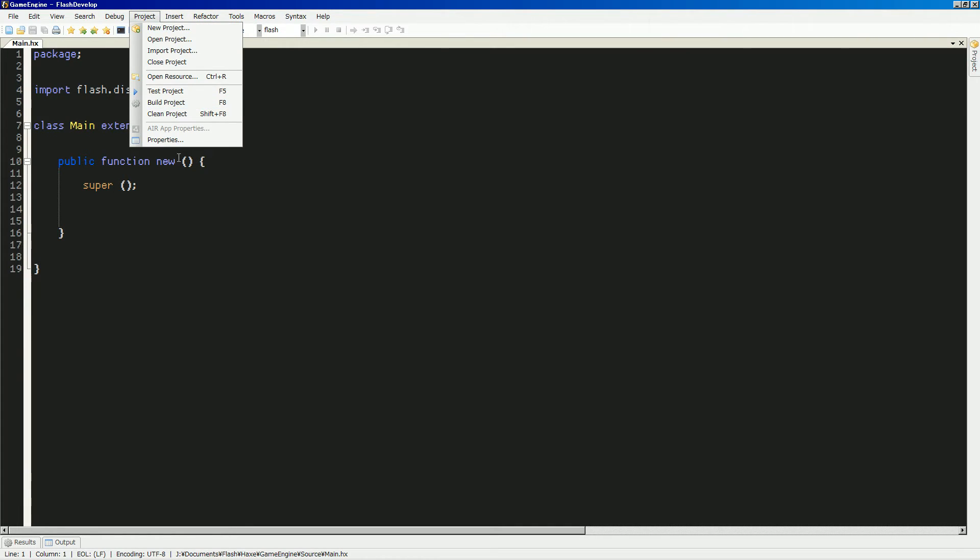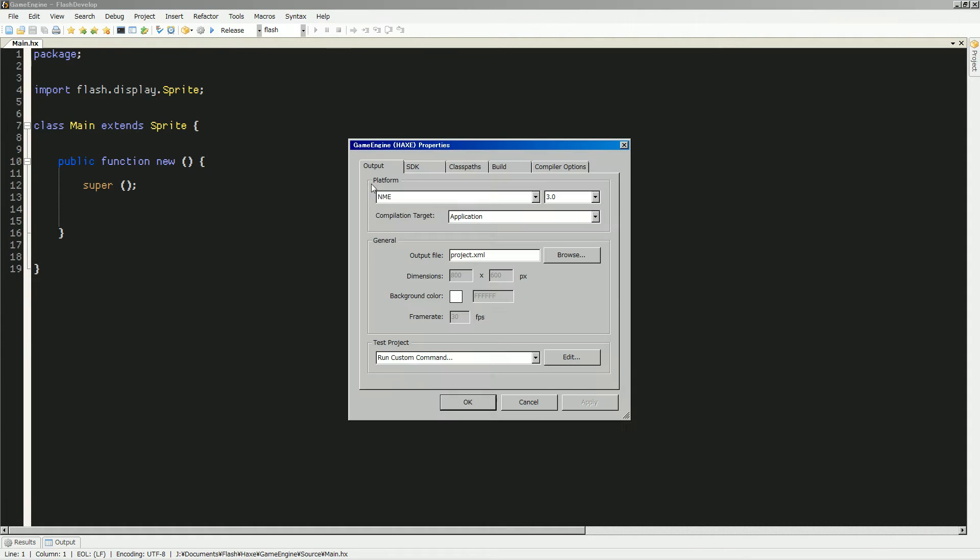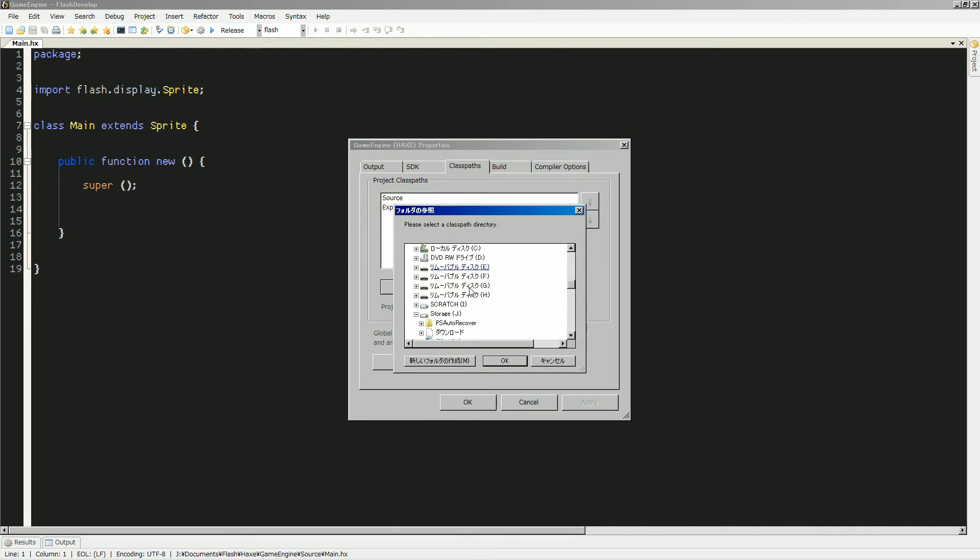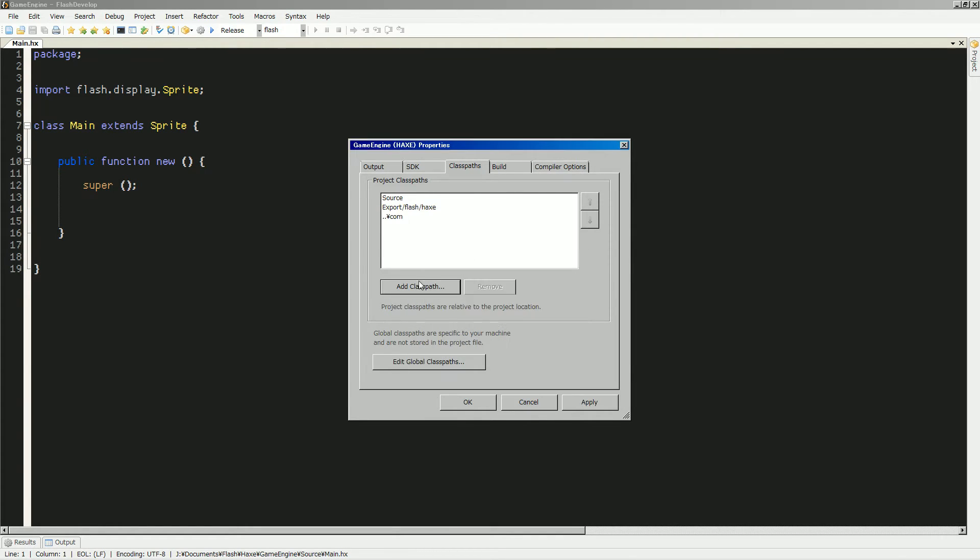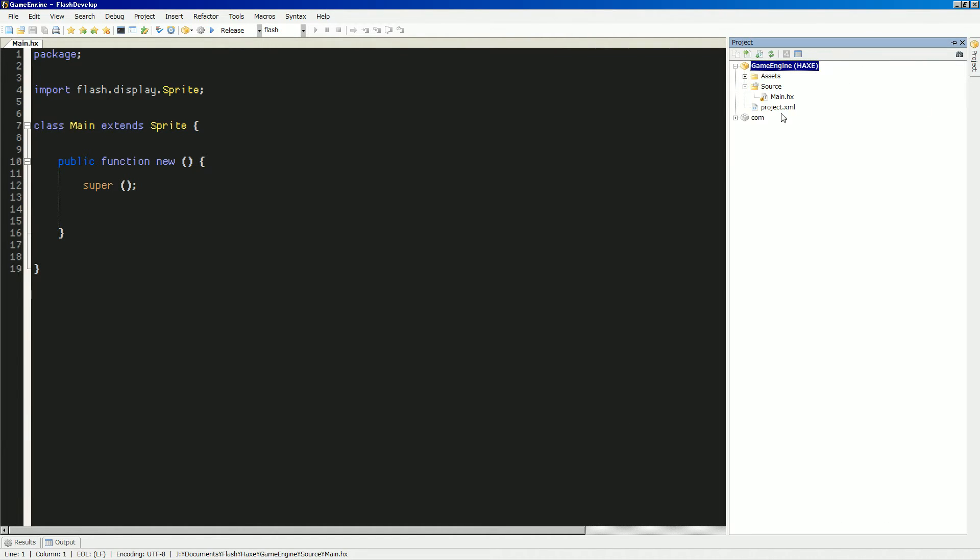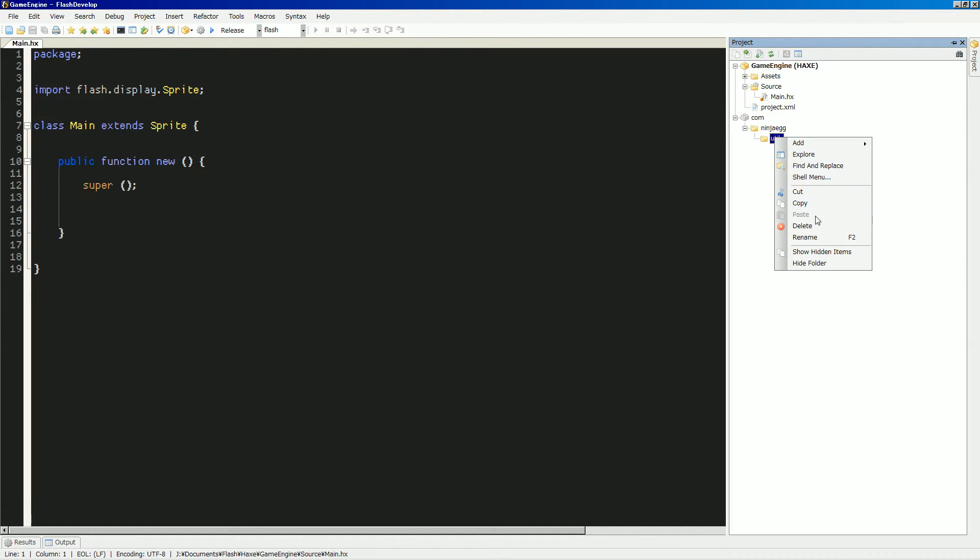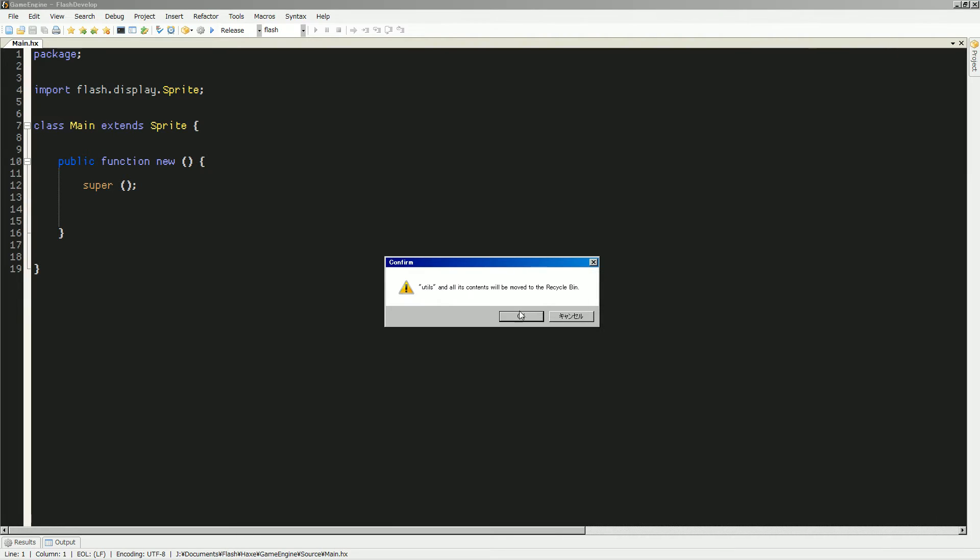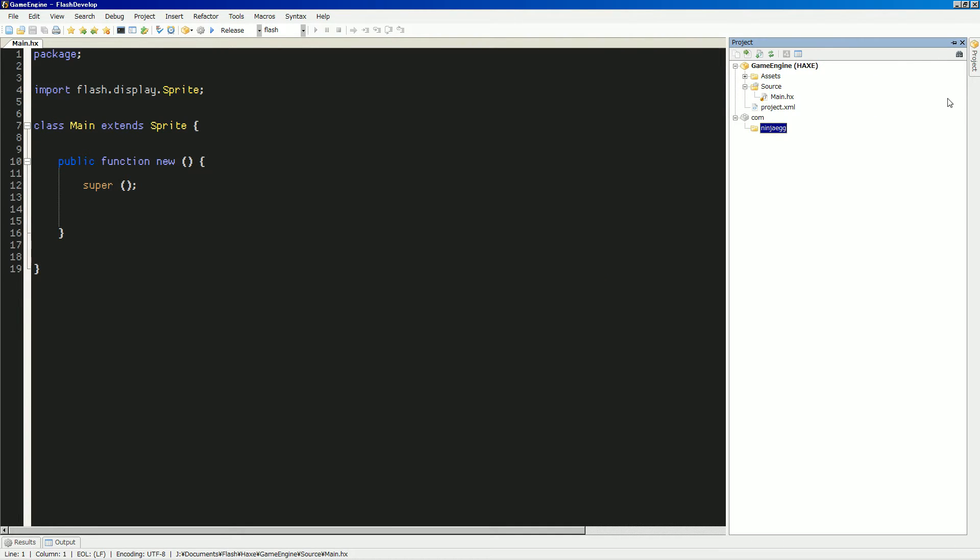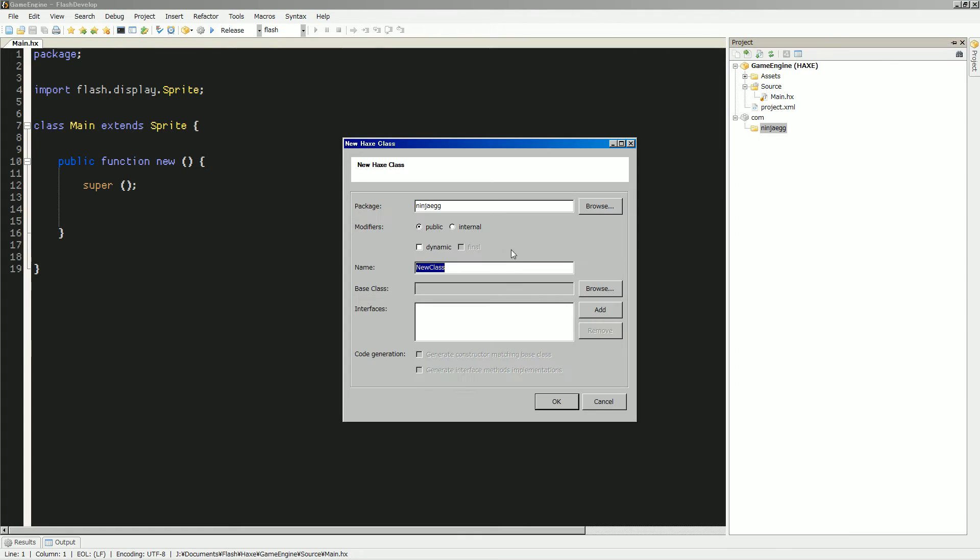Let's, in the project here, add a class path to our library. So we'll hit the com, and it'll bring in com, ninjaegg, and all that business. So what we'll do is, in ninjaegg, actually we can just delete that utils folder, because I don't think we'll really need to do that.